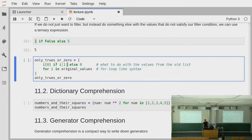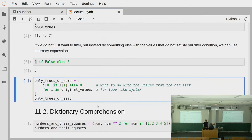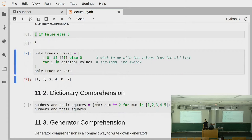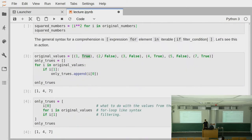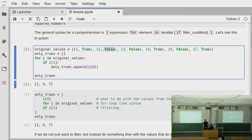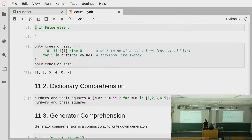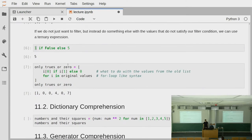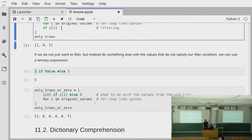We can use this in a comprehension and say: if the second element in our original collection is true, then give us the first element, otherwise give us zero. By doing this, we simply substitute all the values in the original collection that have false as a second element with a zero. So just keep in mind: if you want to have an else, put a ternary expression at the beginning rather than a filter at the end.